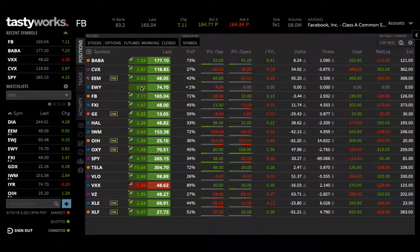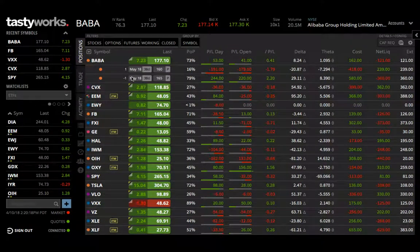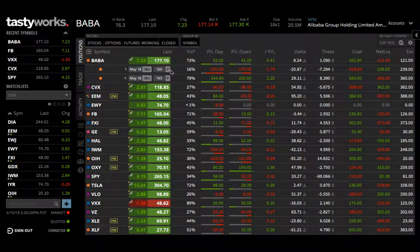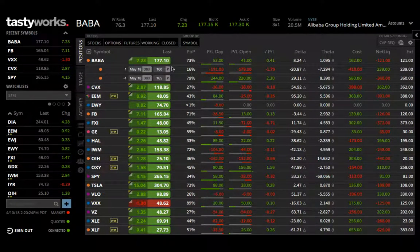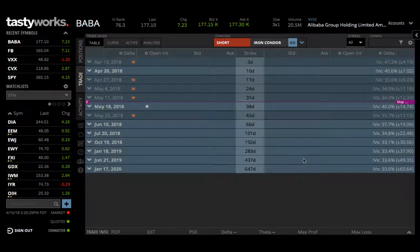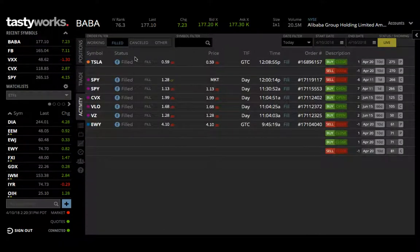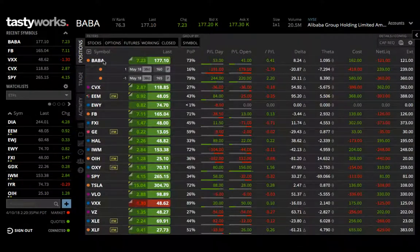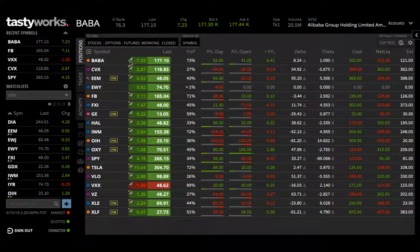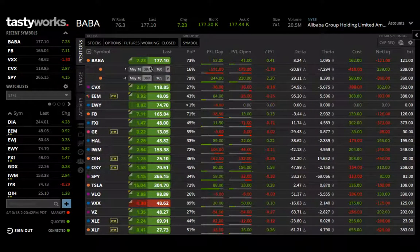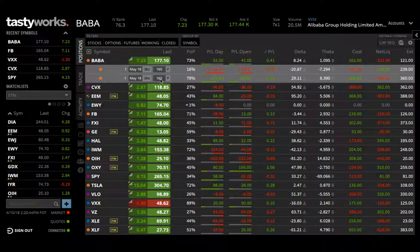Once you put on a trade — in this example we're going to use BABA, I'm in a bull put spread — let's say I put it on today. Once I put on the trade, I was in the trading tab, my order got filled, I went over to activity and verified my filled order, and then I went into positions. Now I'm going to click on BABA, which doesn't have the working order, and set up my good till cancel order to capture 50% of the profit.